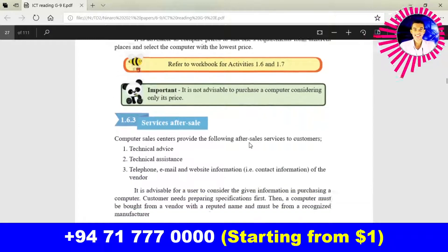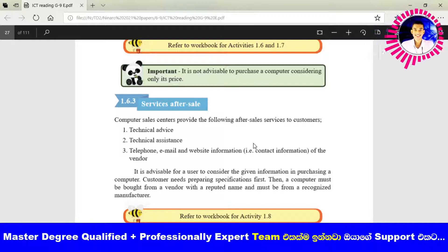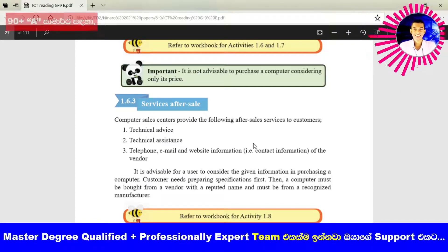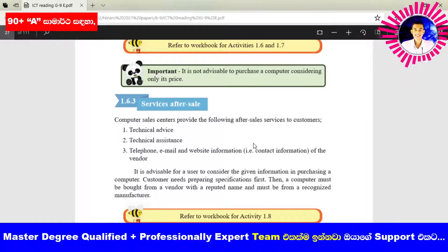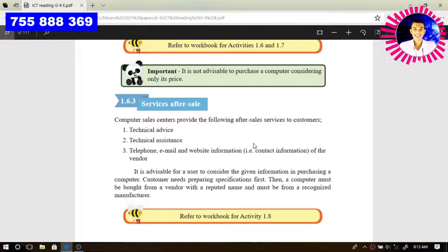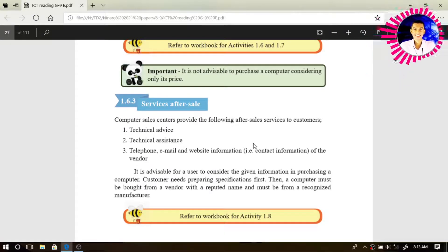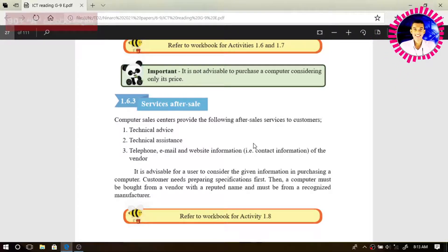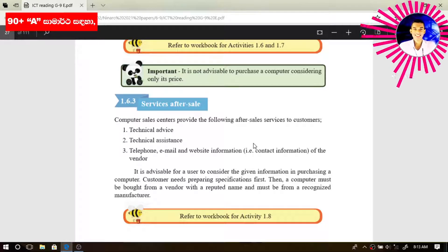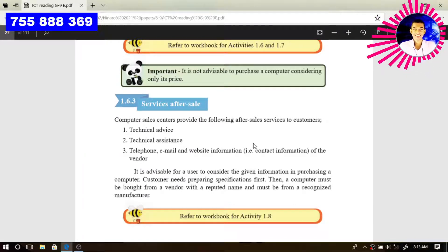Next is service after sale. We know that after we have bought some equipment or any other device, we can get service from the vendor. For example, if we bought a smartphone, through their customer care center we can get technical advice and technical assistance. Same way, if we bought a computer through a reputed vendor, we can get these types of services according to our requirements.